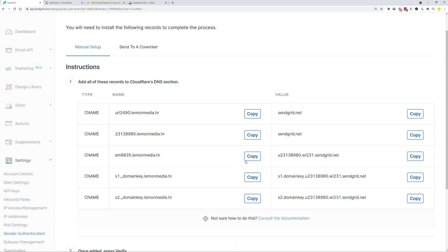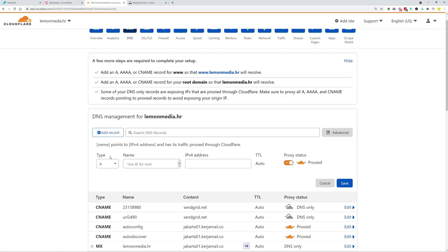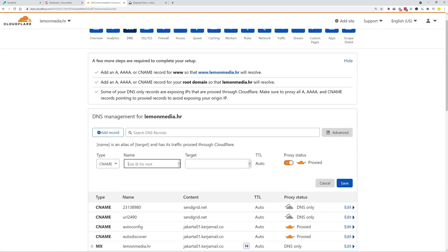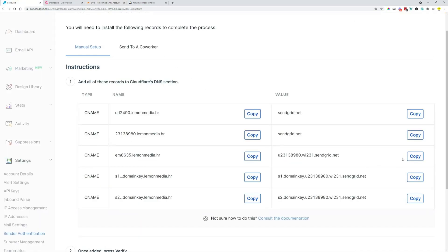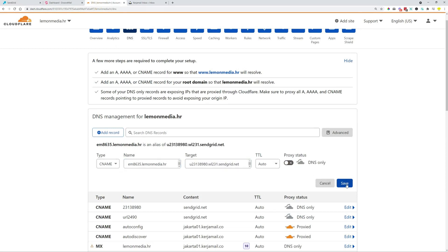Let's do it for the third one. This is copied. We add a record, which is CNAME record. We paste that into the first field. We go on to the next one, copy this over, and then paste as a target, turn off proxy, save.